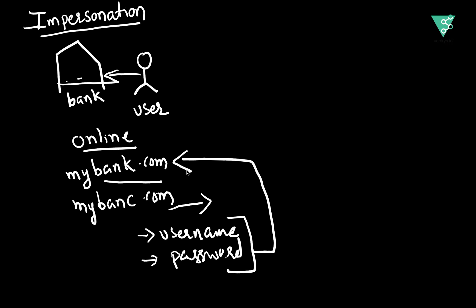They can do any transaction that is possible. This is impersonation. In the impersonation world, there are different ways that you can be cheated, that you can be misled. Let us look into them.